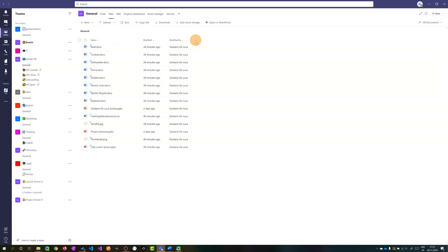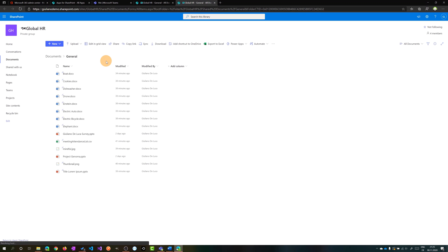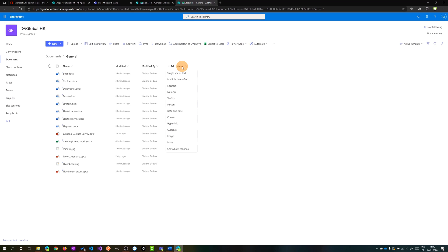So the approach now is to open SharePoint. Clicking on open in SharePoint, I have now the document library opened in SharePoint. What I can do now here is create a new column.